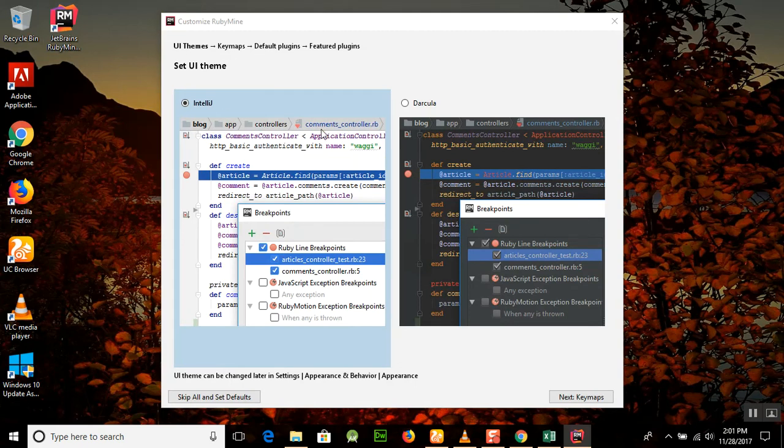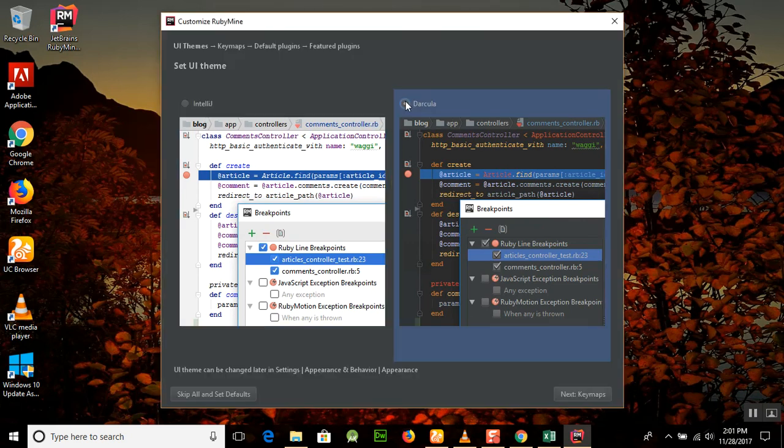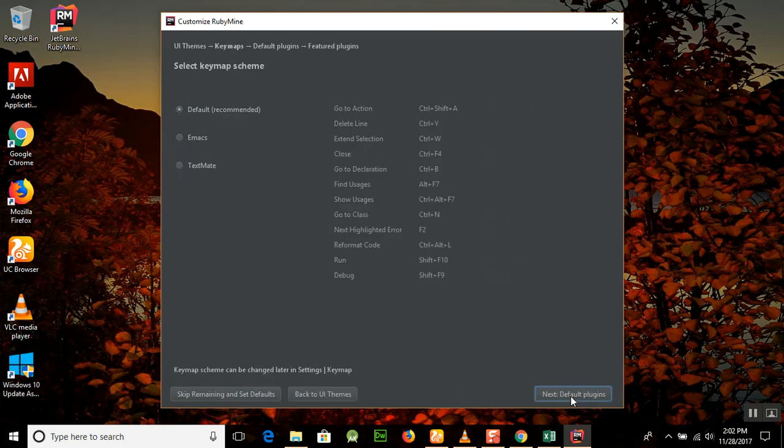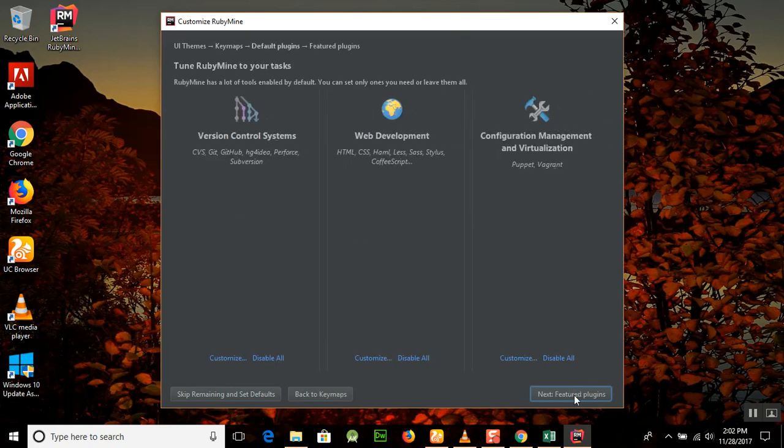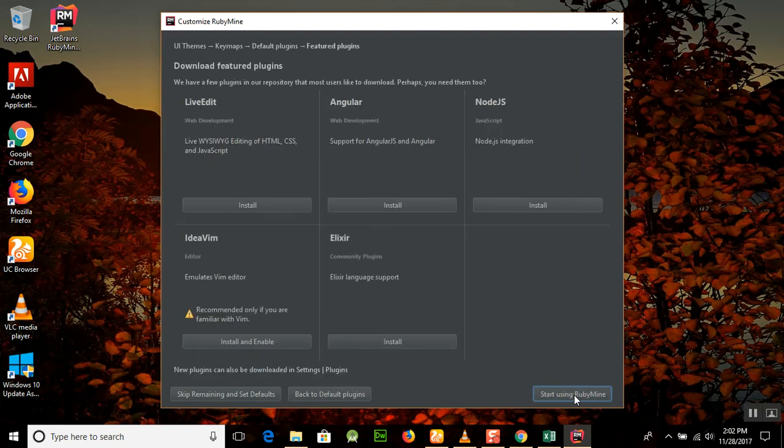We have two different kinds of UI interface themes: one is IntelliJ and the second is Dracula. I'm just using Dracula and next. Keymap, you can see there are default types here, go to action, next, default, and just next. Features, start using RubyMine.